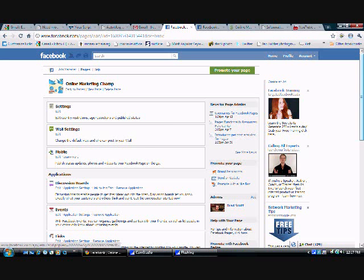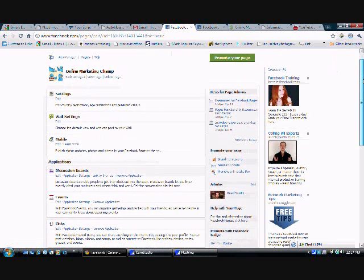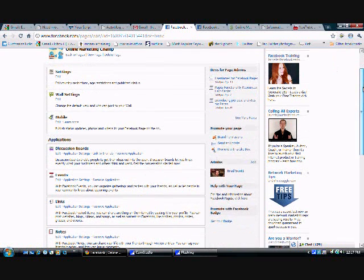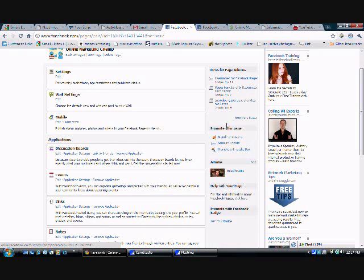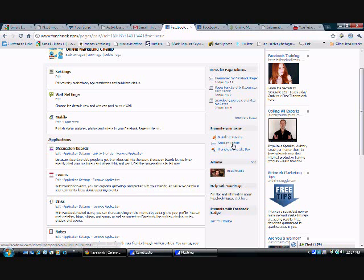If you scroll down and if you look to the right here, it says promote your page. There's going to be a little tab that says send an update. So click that tab.